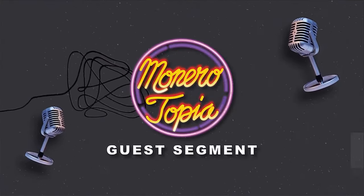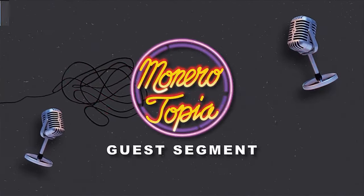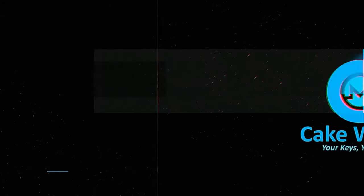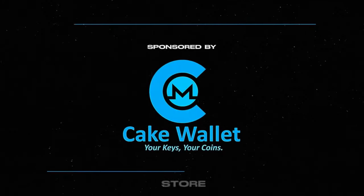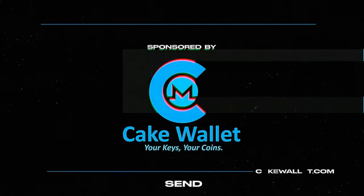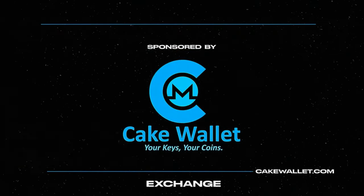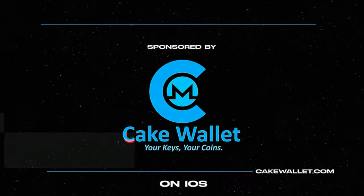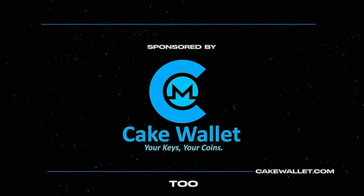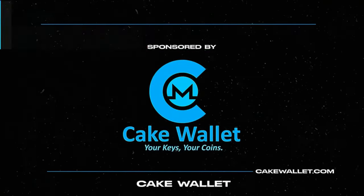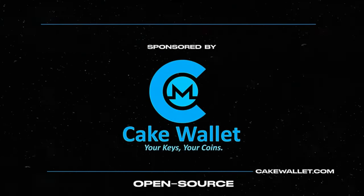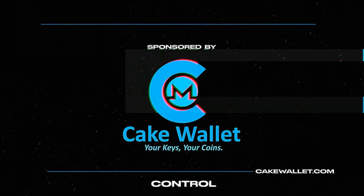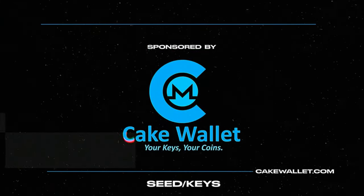The Monerotopia guest segment is sponsored by CakeWallet. Store, send, receive, and exchange Monero and Bitcoin safely on iOS and Android. CakeWallet is open source and you always control your own keys.